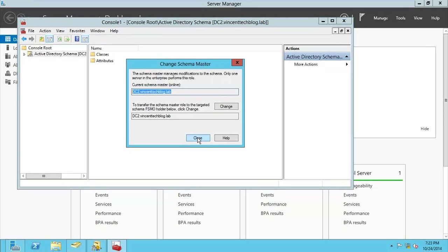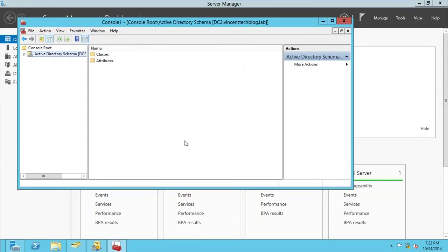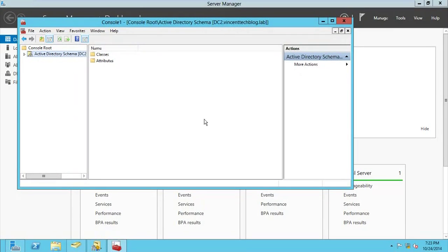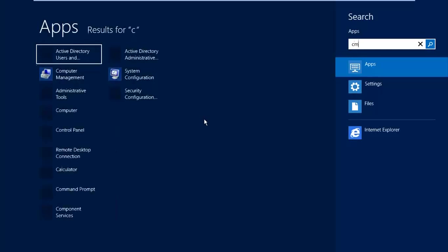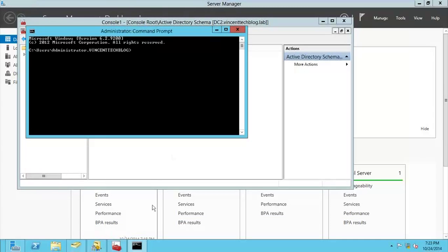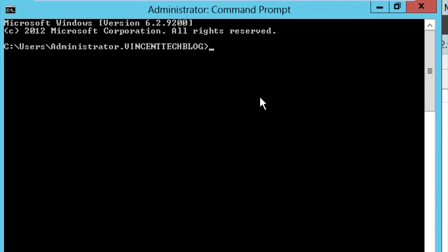You now know how to use the graphical user interface to transfer FSMO roles. You can also read more about FSMO rules on Wikipedia. Now let's look at how to do this using the command line. We're going to transfer the roles back to DC1 using the ntdsutil command.